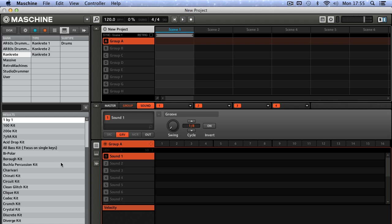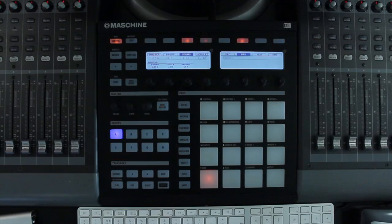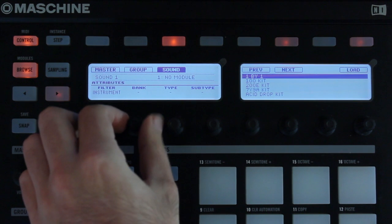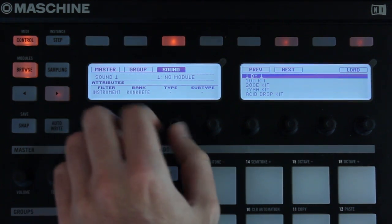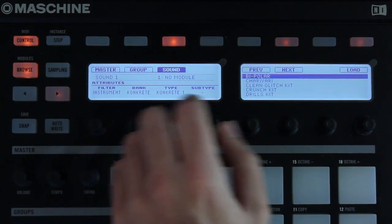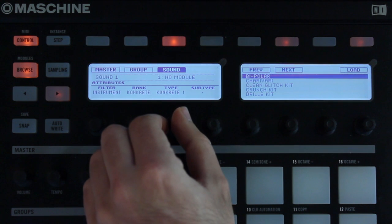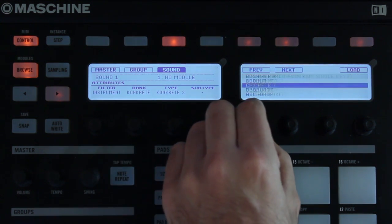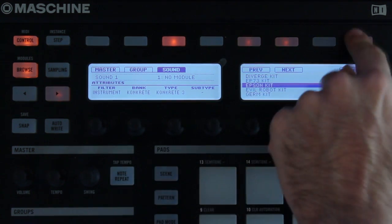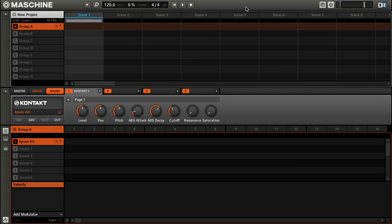All the kits are ready to use. You can call up a Concrete kit directly from the Machine hardware — just hit Browse, set the filter to Instrument, select Concrete under Bank, then choose either Concrete 1, 2, or 3 under Type. On the right you can scroll through all the kits available and then just hit Load to call one up.